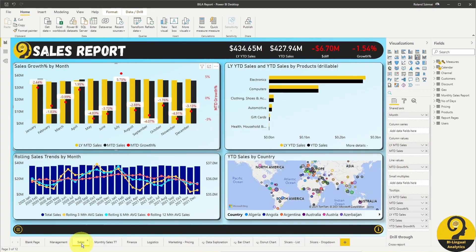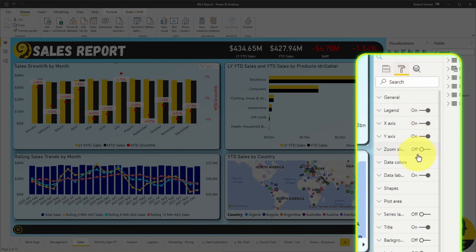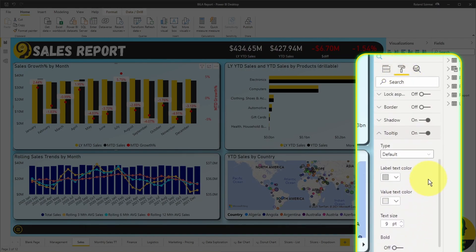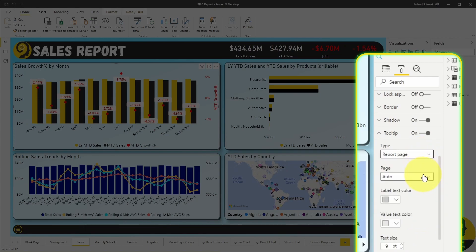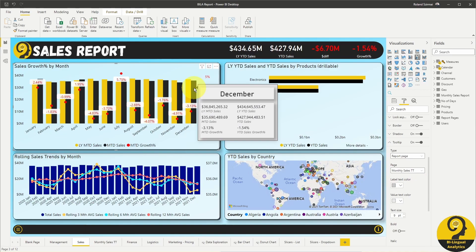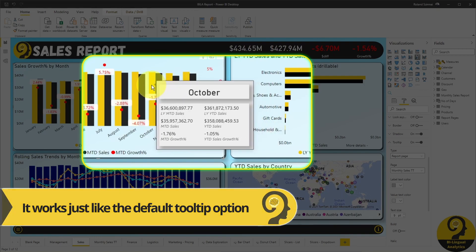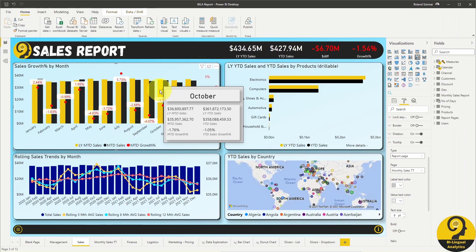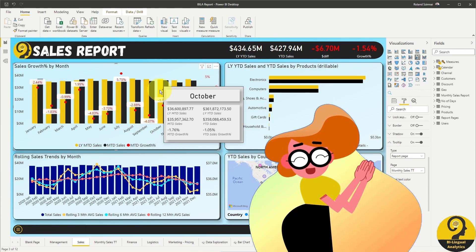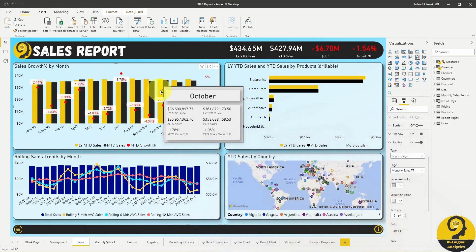I'm going to select the top left visual, and under the Formatting Options, expand the tooltip menu. Change from Default to Report Page, and select our Monthly Sales TT report page. These tooltips are going to be auto-filtered down to the relevant data, as Power BI is smart enough to apply the same filters to the tooltip page as are being applied to the visuals. With that small but very significant adjustment, we just created a tooltip that is more insightful, much more flexible than a default tooltip, and helps our users to answer business questions quicker.